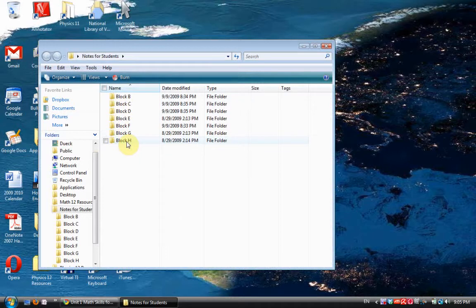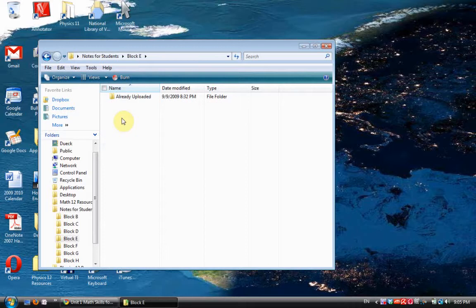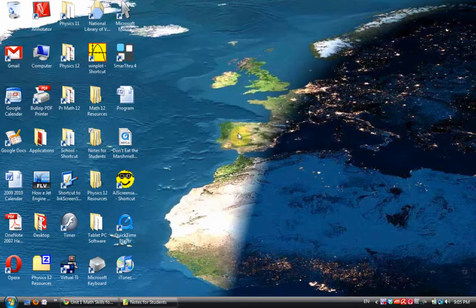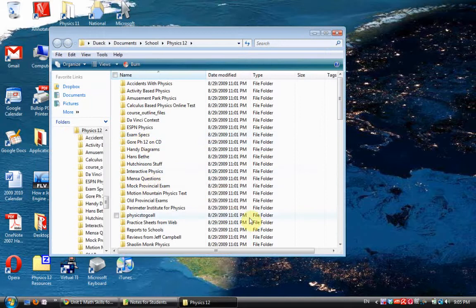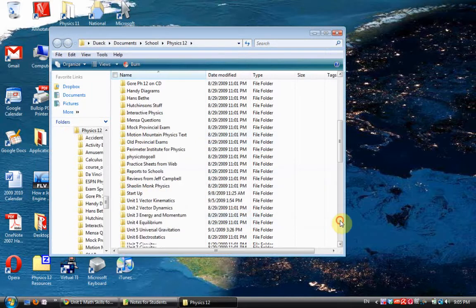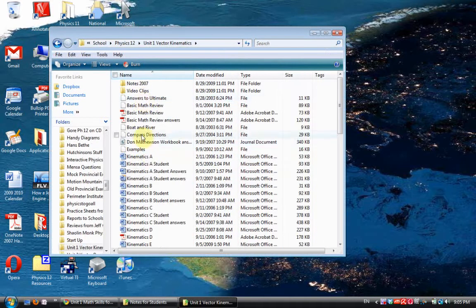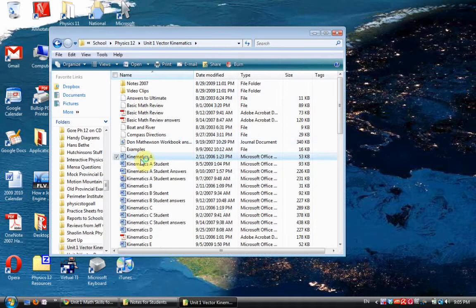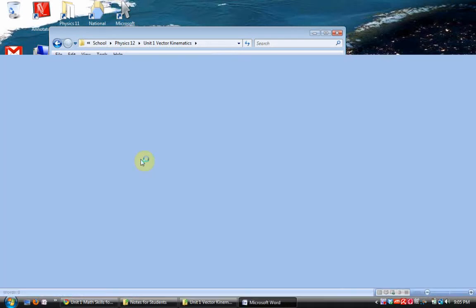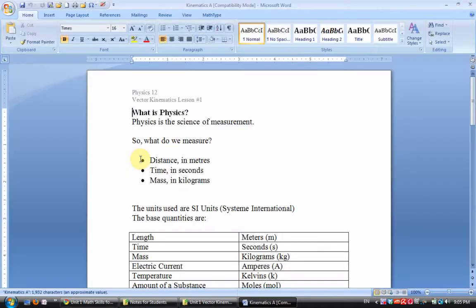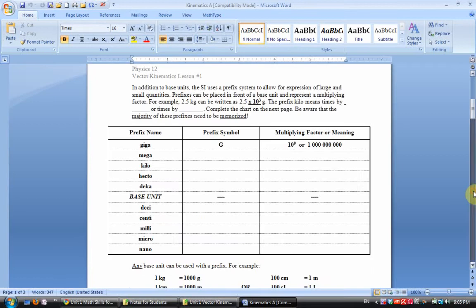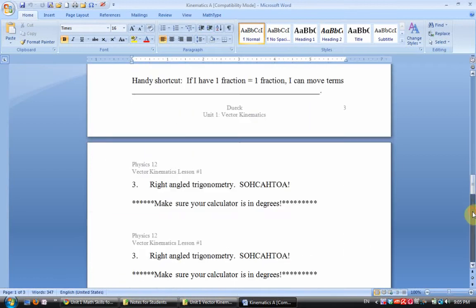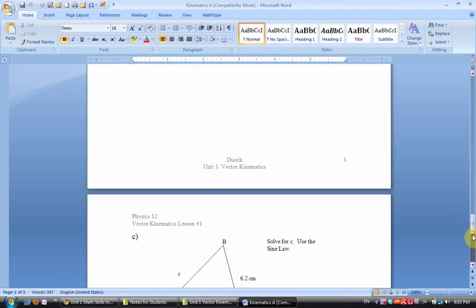So I created on my desktop, and in this I've got Block B, I created a folder Block C, D, E, F, G, and H, one for each of my classes. Again, Block A is my prep so I don't have one there. In each of these I have a subfolder called Already Uploaded. Once I've uploaded a file I drag it into there so I don't upload it twice. Let me show you how today would have worked then. Today for Physics 12, I pre-typed my lesson one. I did it in Word and lesson one looked like this. I photocopied this for my kids as a blank document.